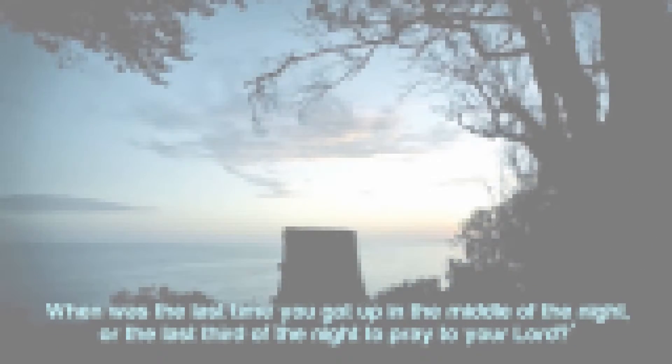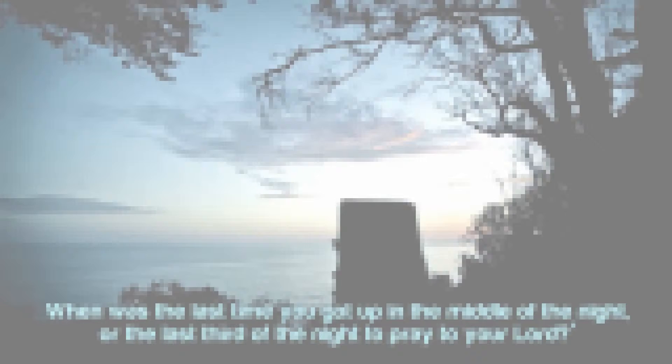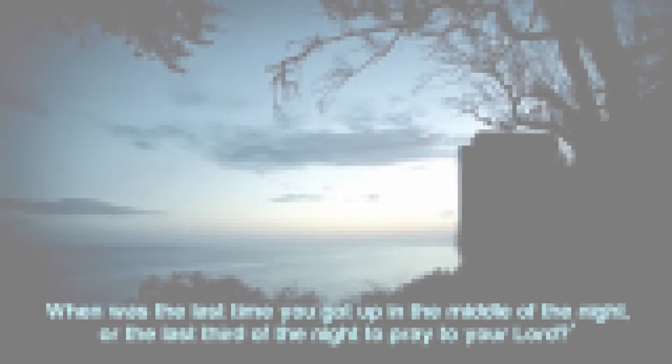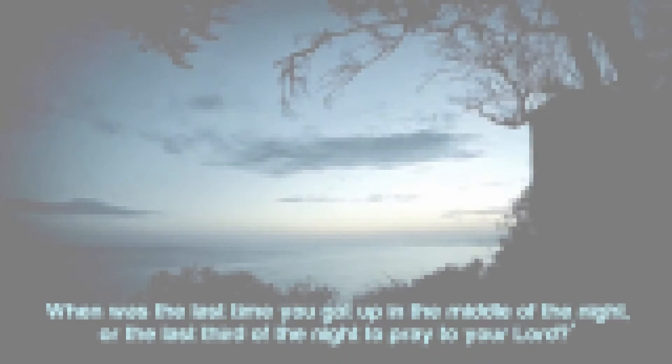And one of the first questions I ask these people is, how is your connection with Allah? How is your qiyam al-layl? When was the last time you got up in the middle of the night, or in the last third of the night, to pray to your Lord? And if the answer usually is, well, I don't really do that. I mean, I just try to do my five daily prayers. I'm just happy if I can get that in.